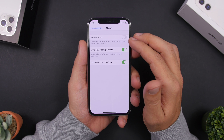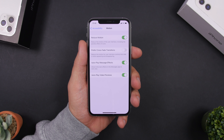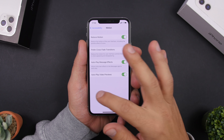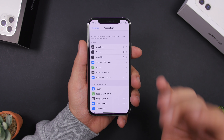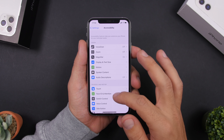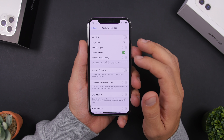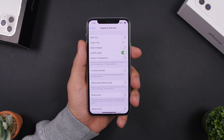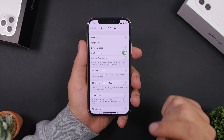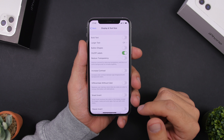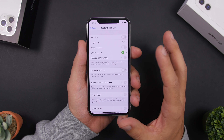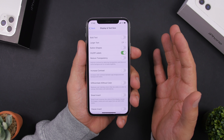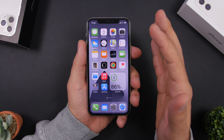Also, by going to Accessibility you can go to Motion and enable Reduce Motion. This disables all unnecessary animations on your iPhone, which will make it work really faster. By going to Display and Text Size you can also enable Reduce Transparency — especially on older devices — which removes transparency features and makes your iPhone run faster.